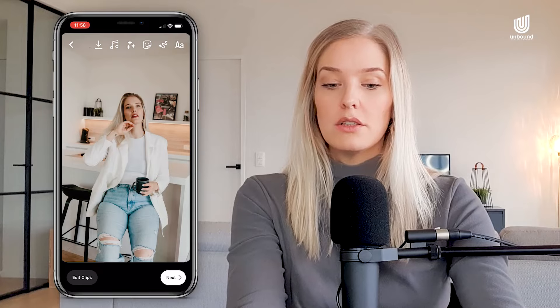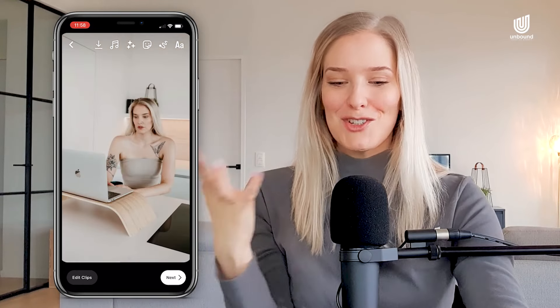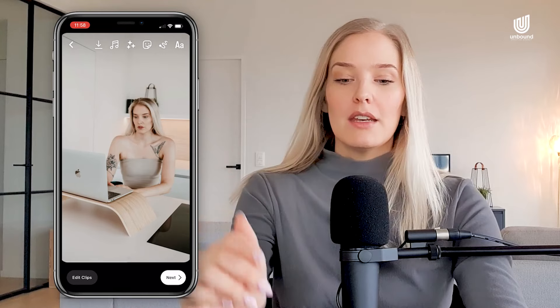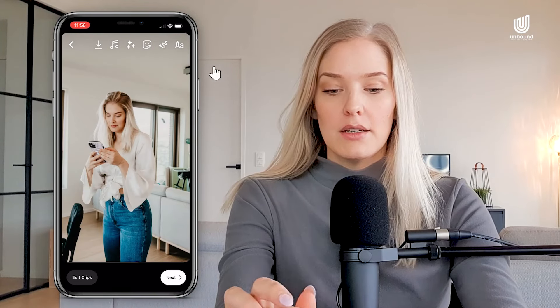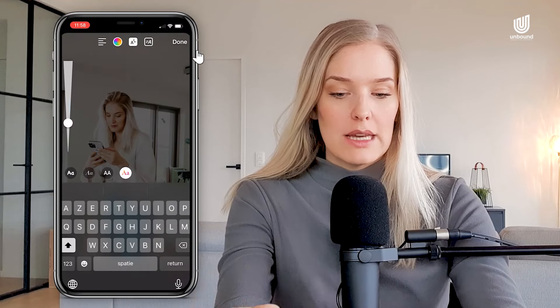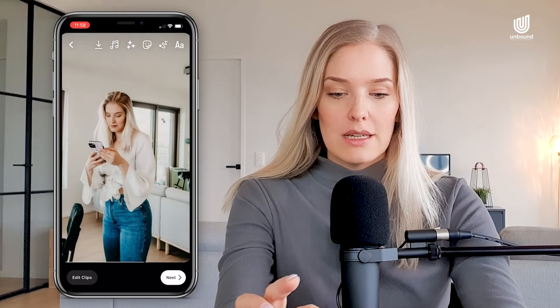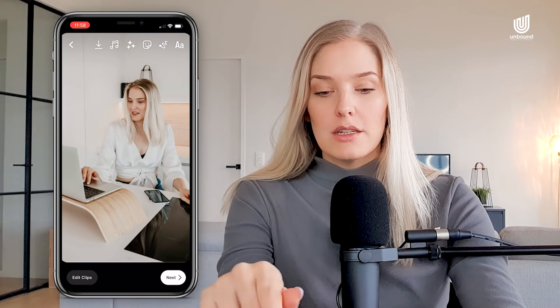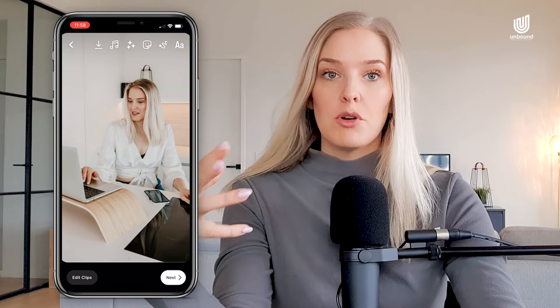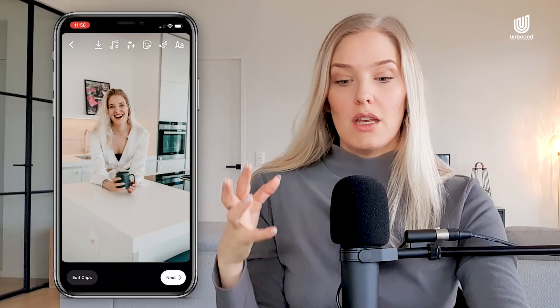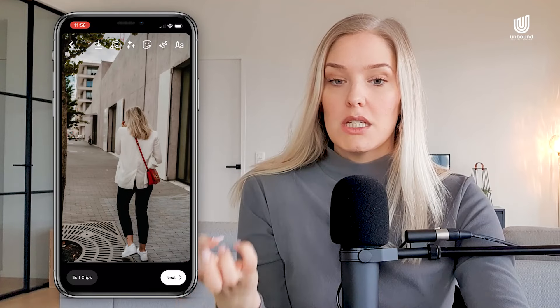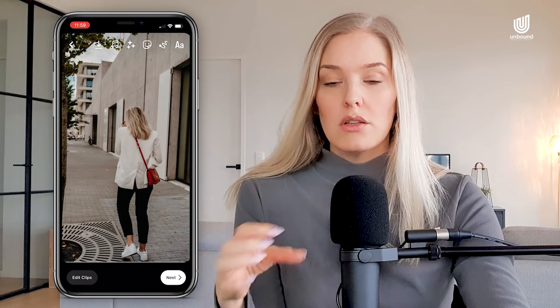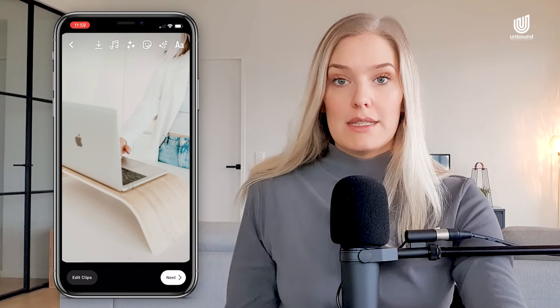We now have a reel that is semi-done. This is not the best reel I've ever made, but it's just to show you the functionality. If you wanted to, you could add text by clicking the text icon, add stickers, or draw on it — there's a bunch more stuff you can do. But this is the basic functionality of how you would add images to an Instagram reel relatively fast, auto-synced to the music.